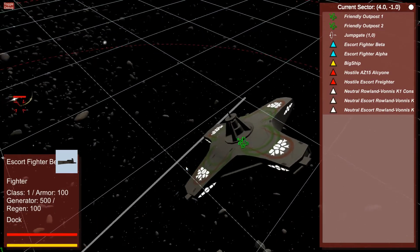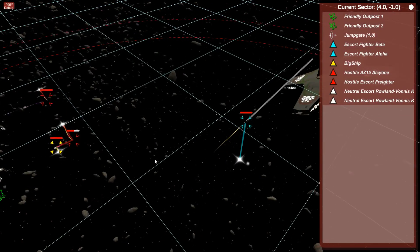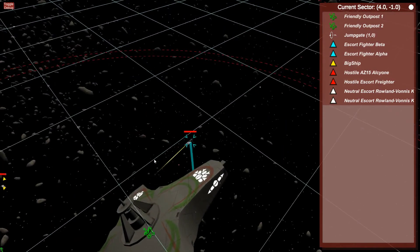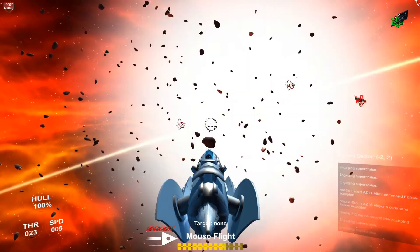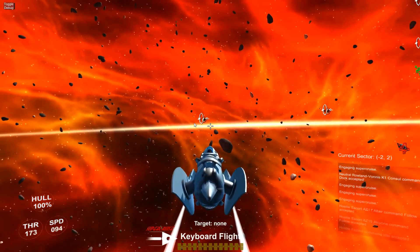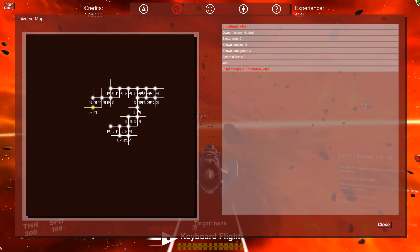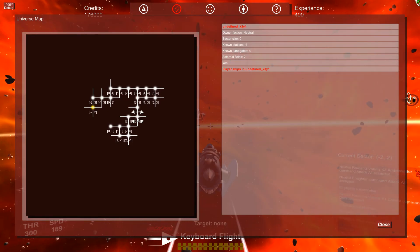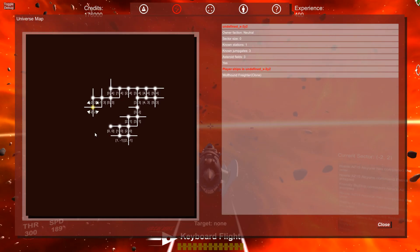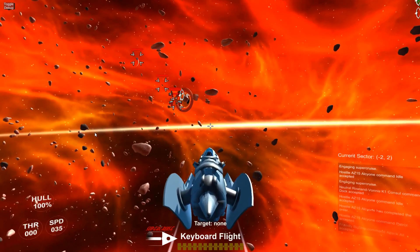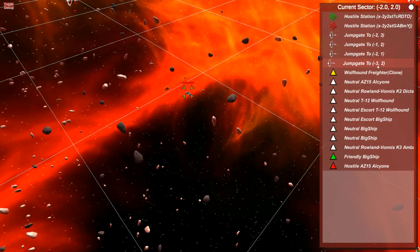As the first fighter docks, the second one turns and begins its approach — we can see clearly that the second fighter is docking as well. Now let's do some exploration and show what the universe map looks like after you've explored some of the galaxy. The sectors are generated in a square grid, and in each sector you get jump gates generated for adjacent sectors. For example, in sector -2,2 we have jump gates for adjacent sectors: -2,3, -1,2, -2,1, and -3,2.